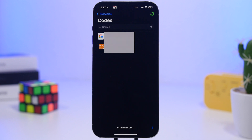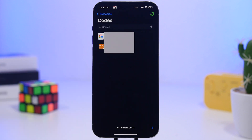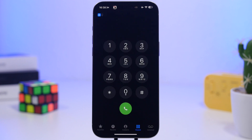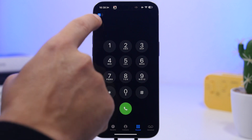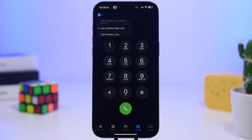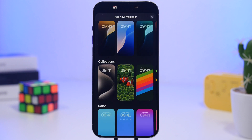On the Passwords app, when you go to your codes, you will now see a green circle that fills up and then resets once it has cycled through the codes. On the Phone app, if you have two lines and go to the dialer, you will now see new arrows that allow you to switch between your different lines.